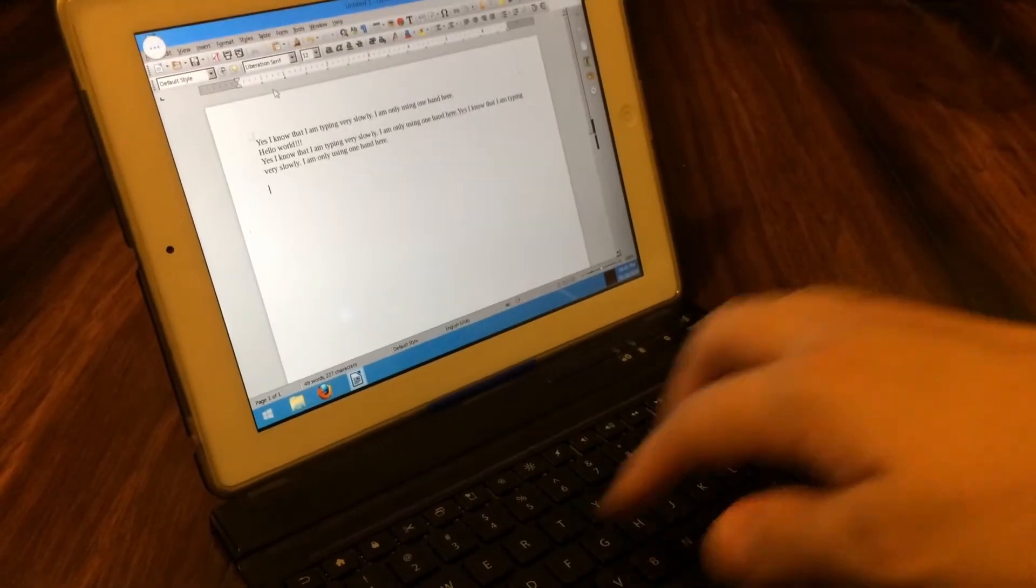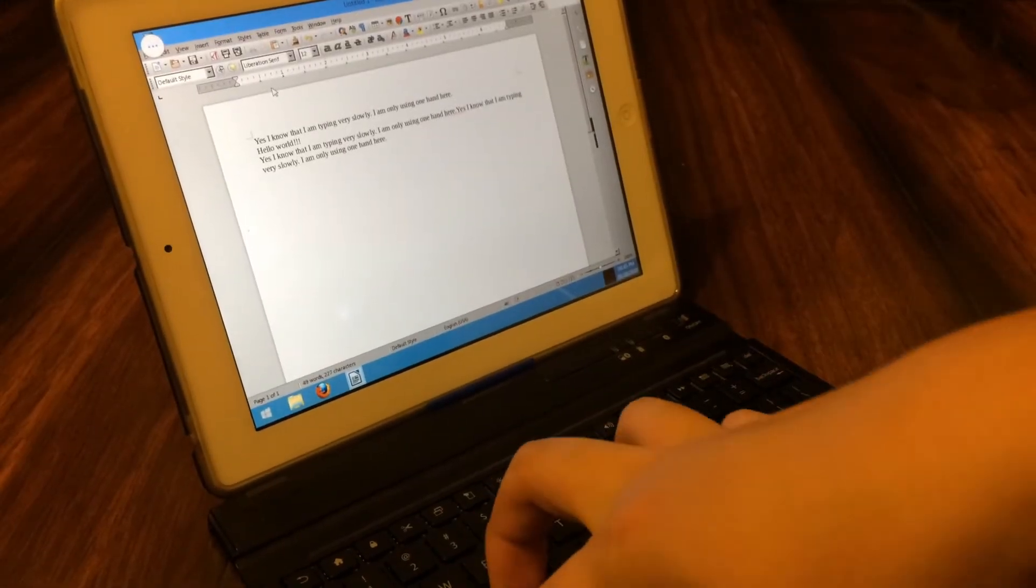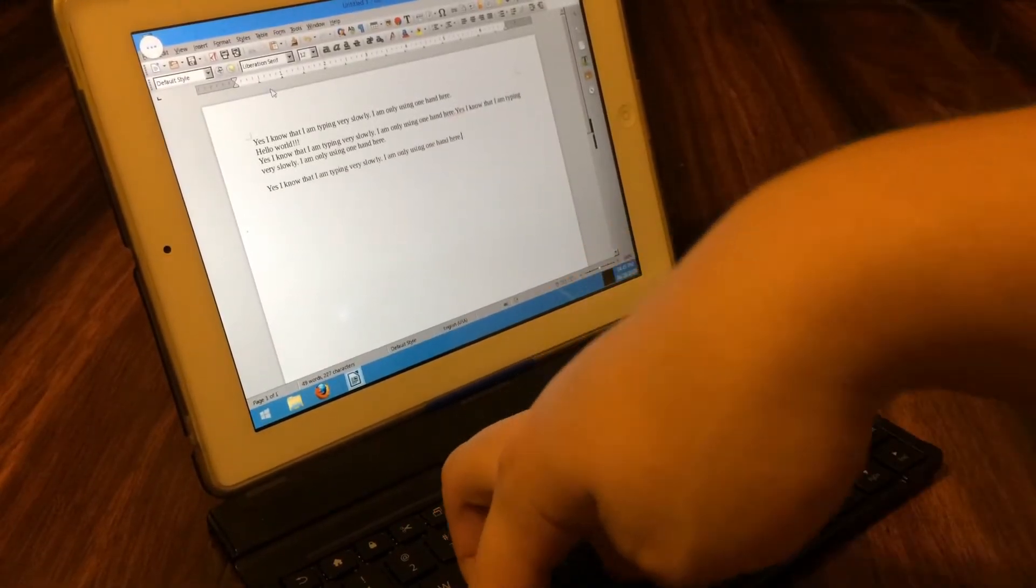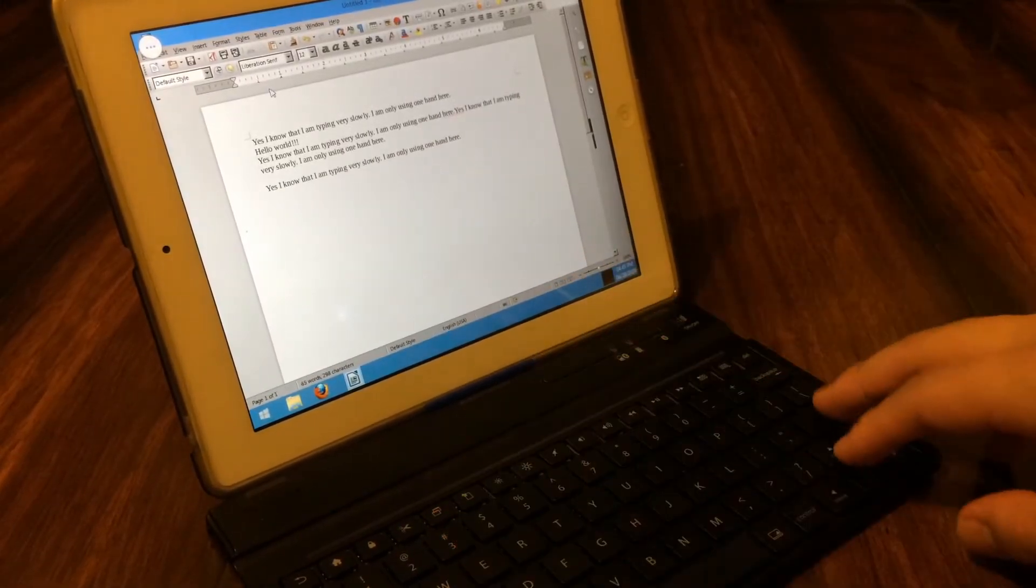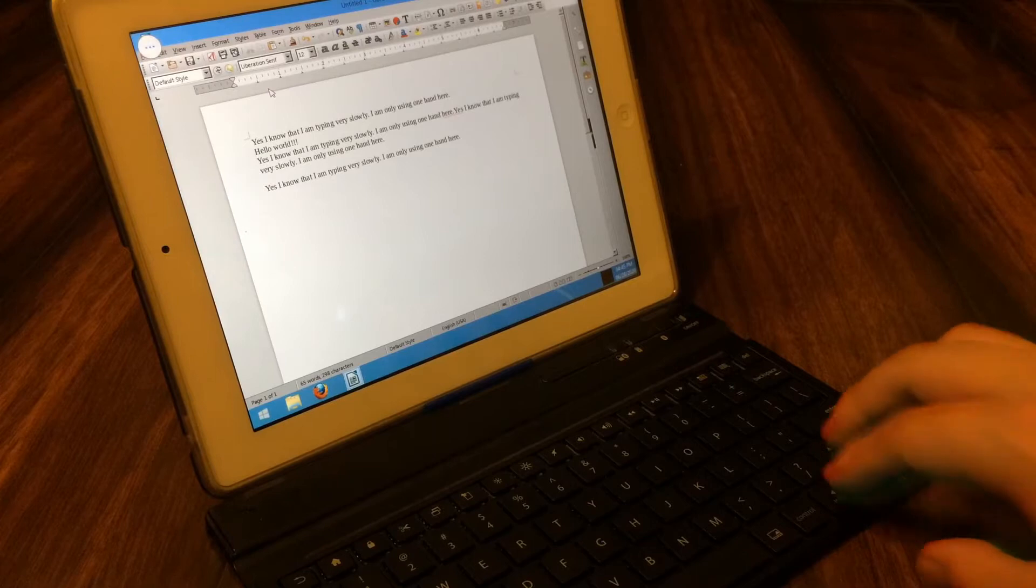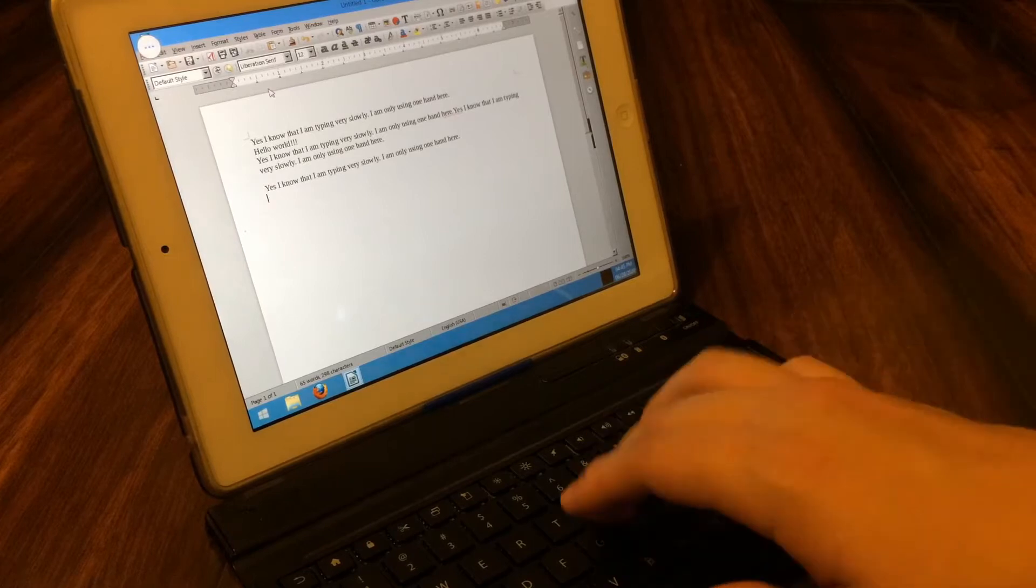Have you ever traveled somewhere but also needed to get work done on the go but didn't bring a laptop? This setup can help solve your issue.